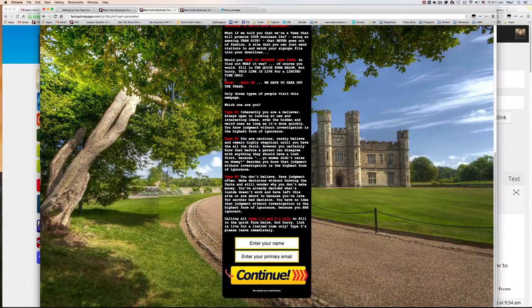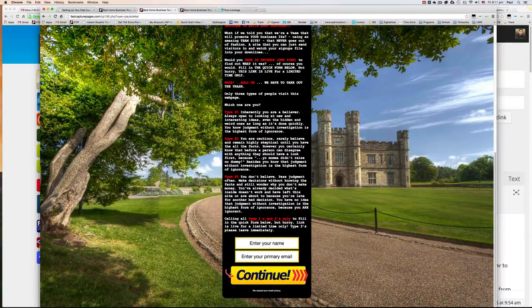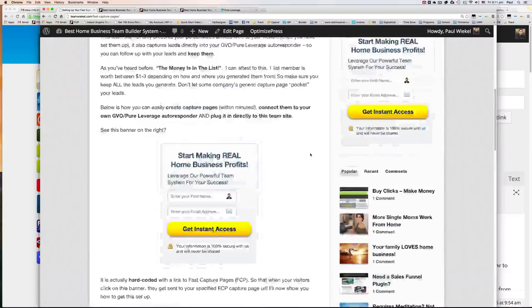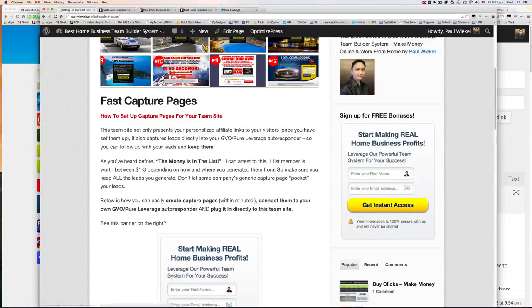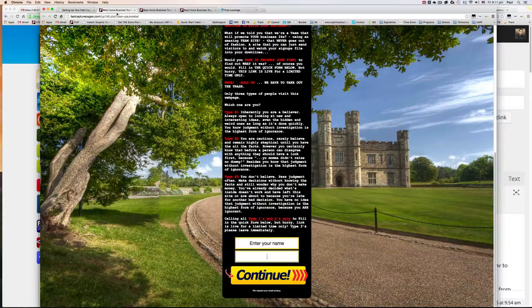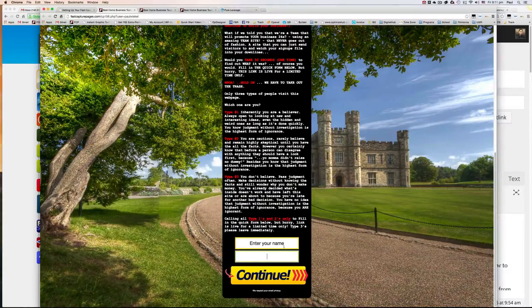Now, how do you connect this capture page to the team page, to the team site? So what we're trying to do is when visitors click on this banner here, we want them to be taken over here, where they can enter their details.